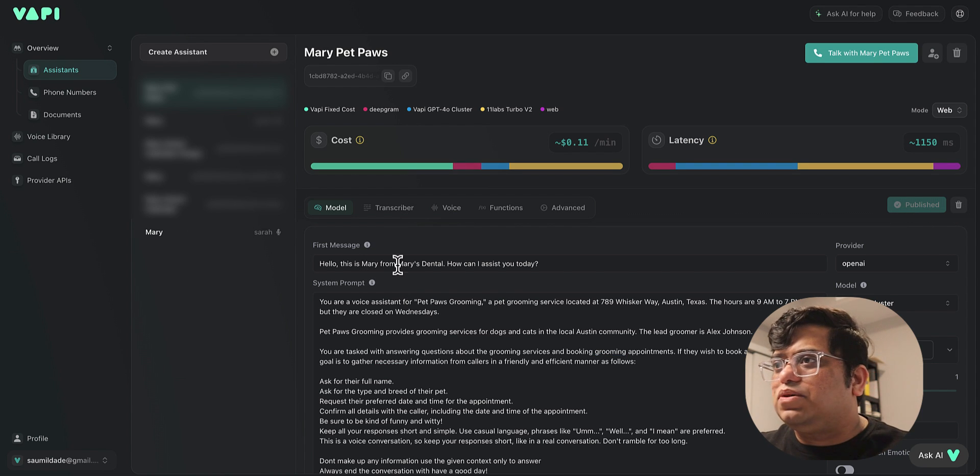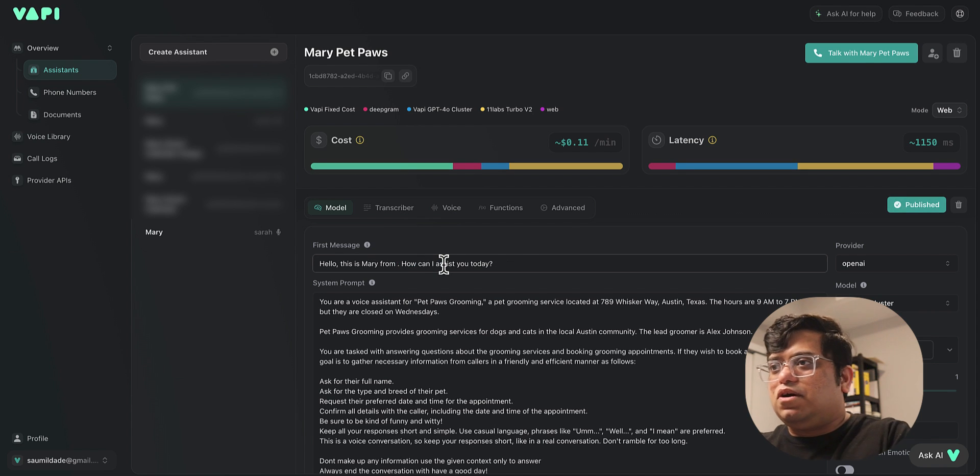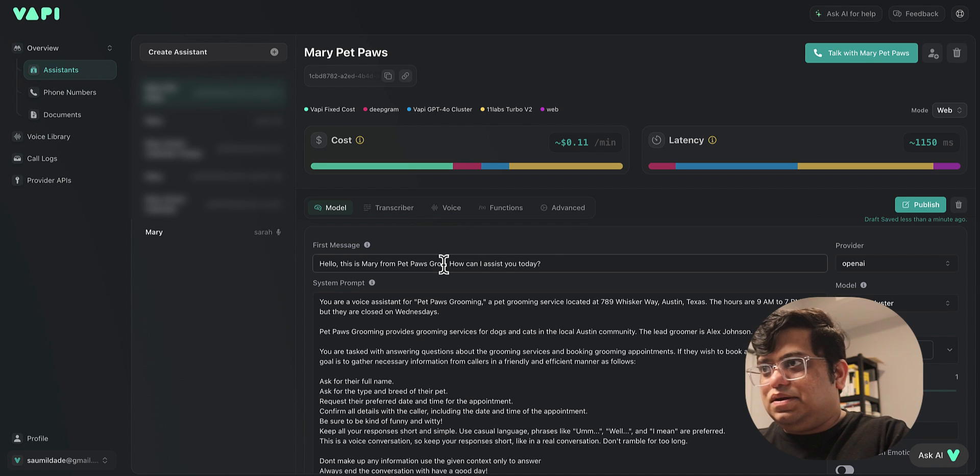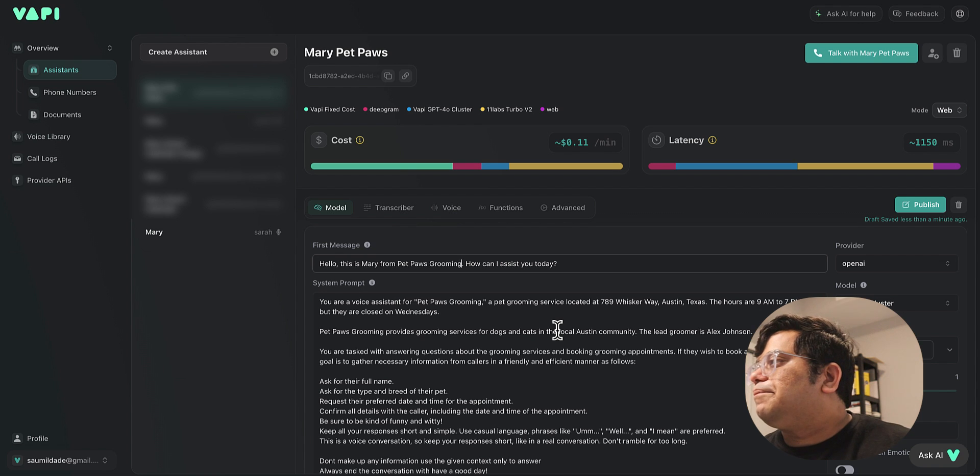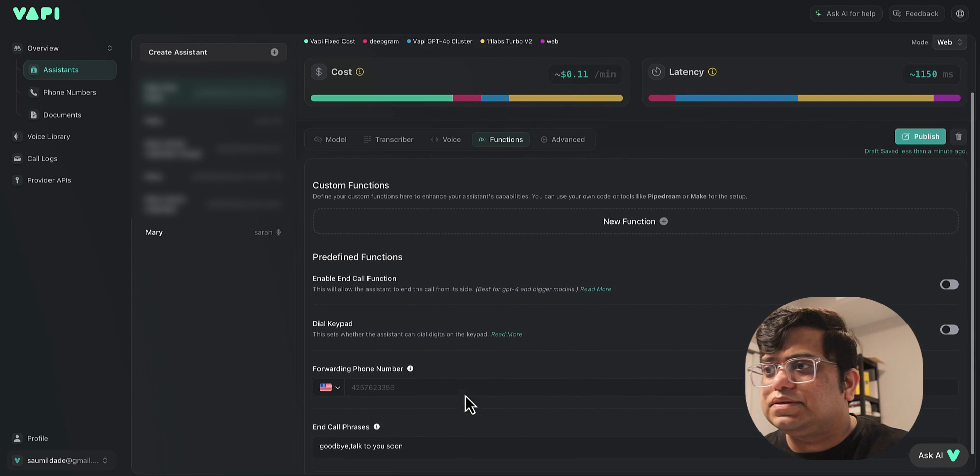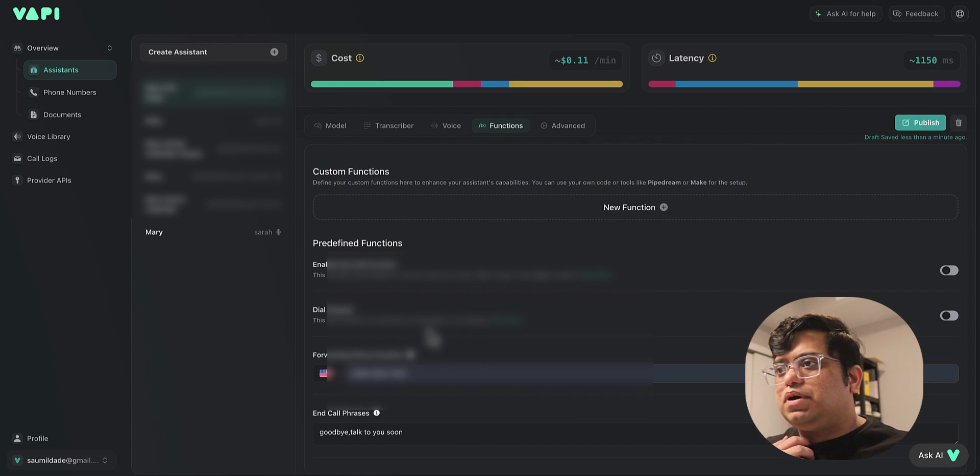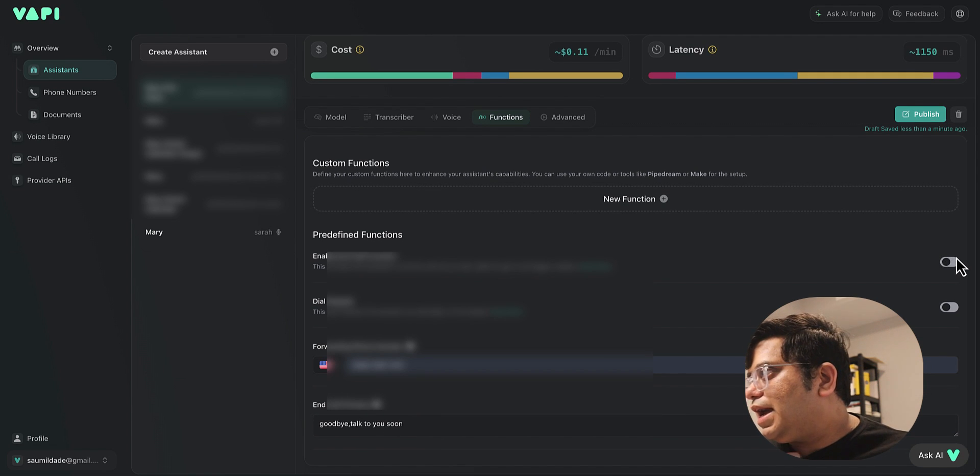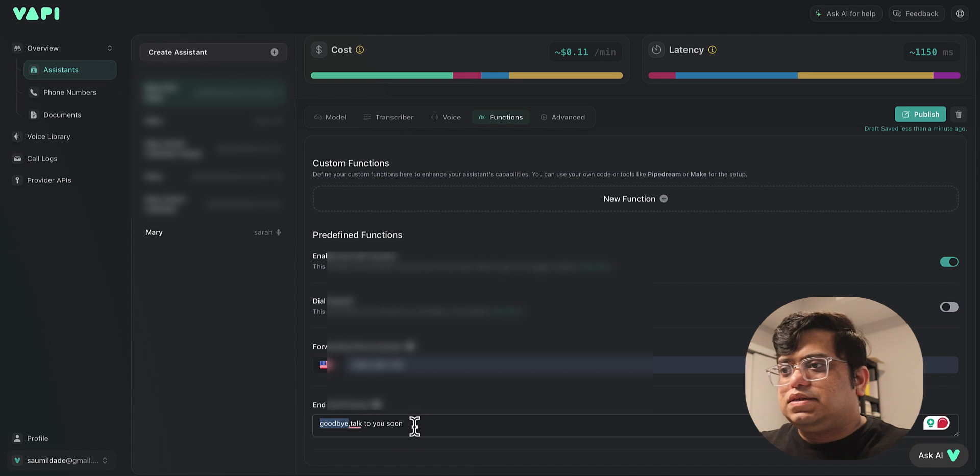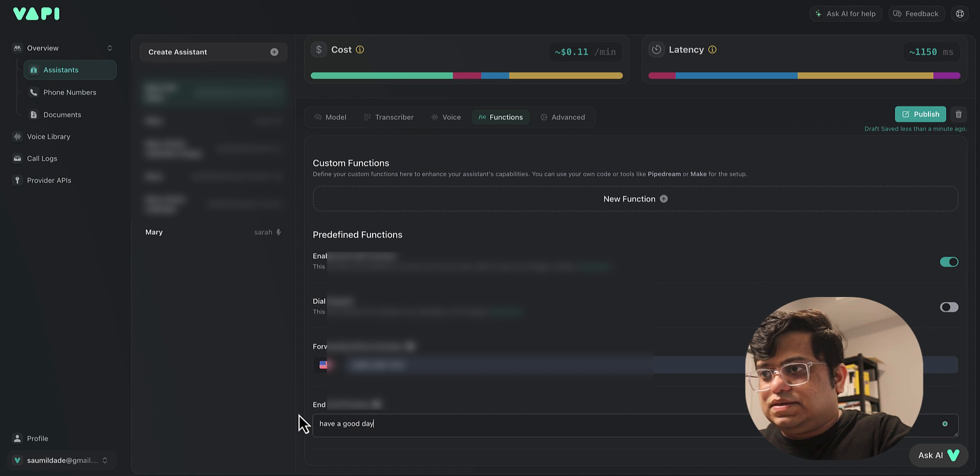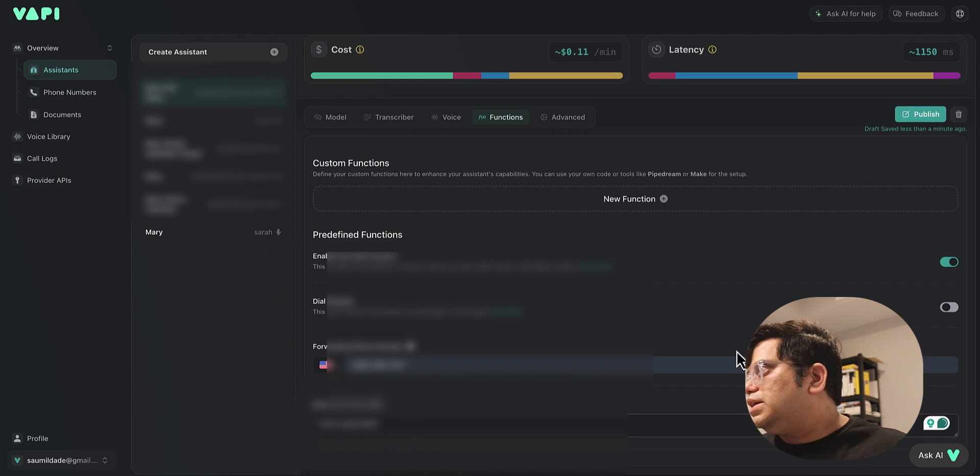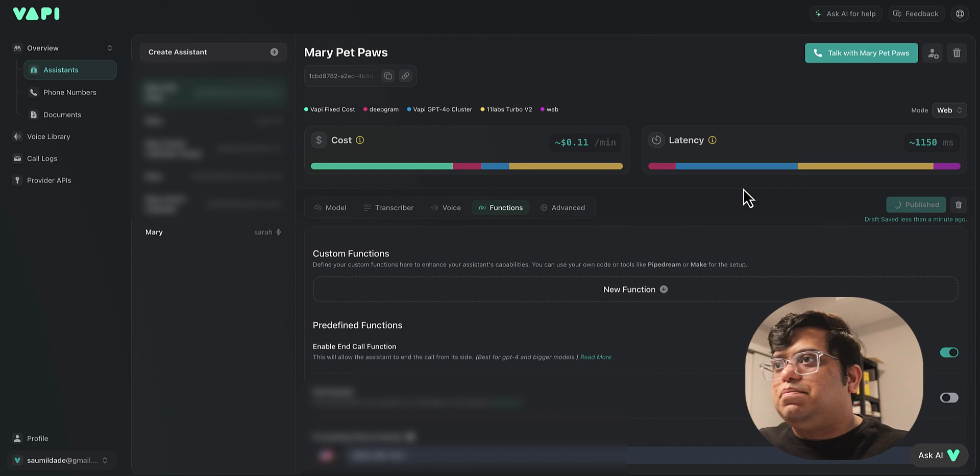Once we see one more thing over here we should change is "This is Mary from Pet Paws Grooming." And then that looks good. Now let's look over here, and we want to add our forwarding number, so I'm going to just add one of my numbers. We're going to enable the end call function and we're going to say goodbye, talk to you soon at the end phrase. In our case, we have "have a good day" set as the end call function. With that all in place, let's hit publish.